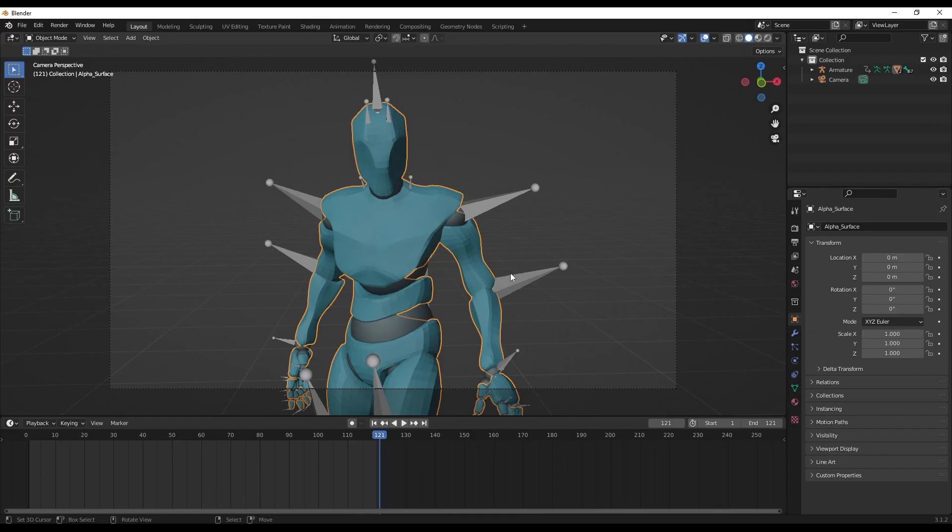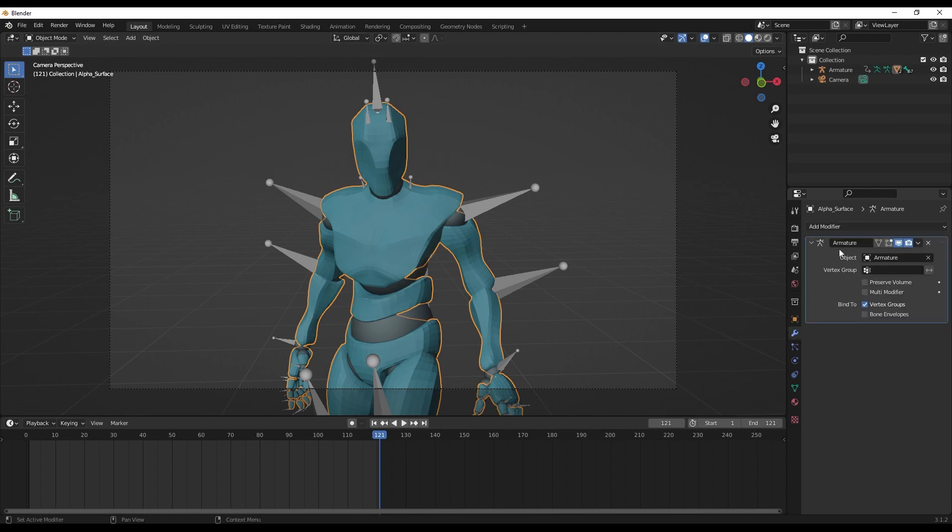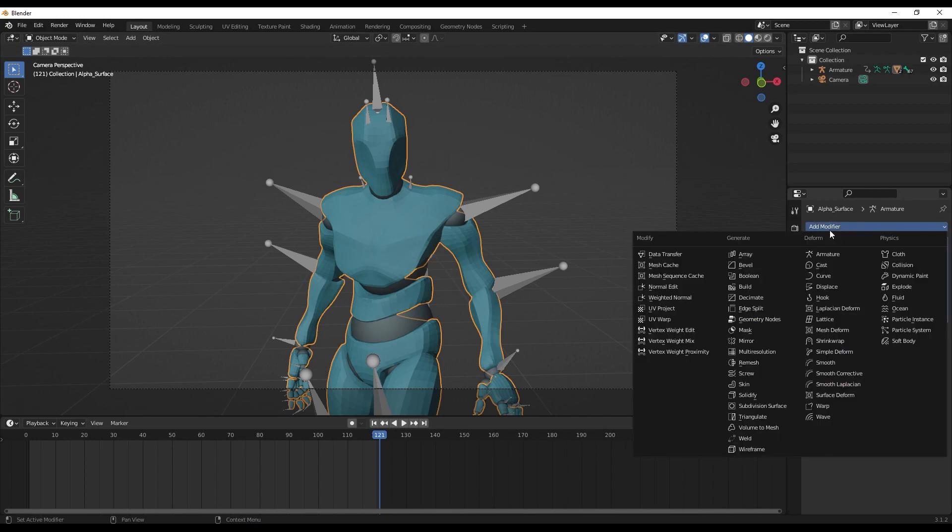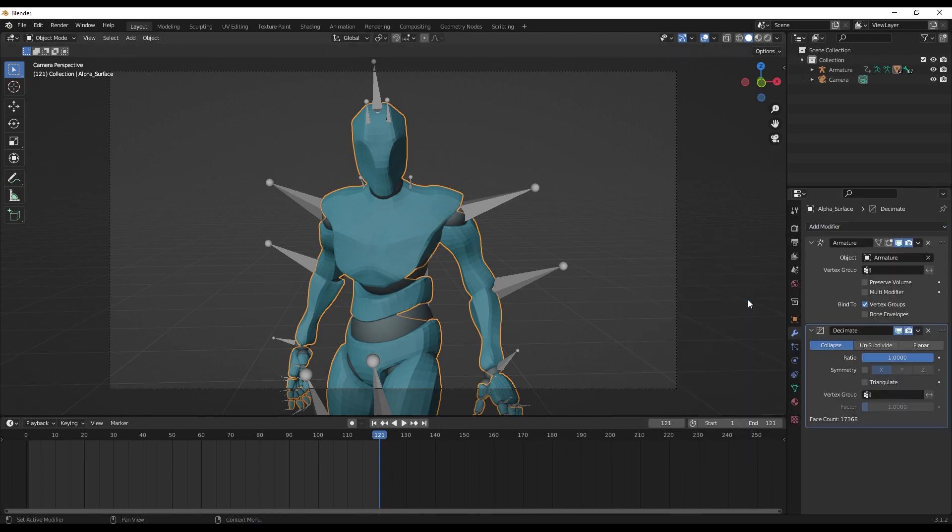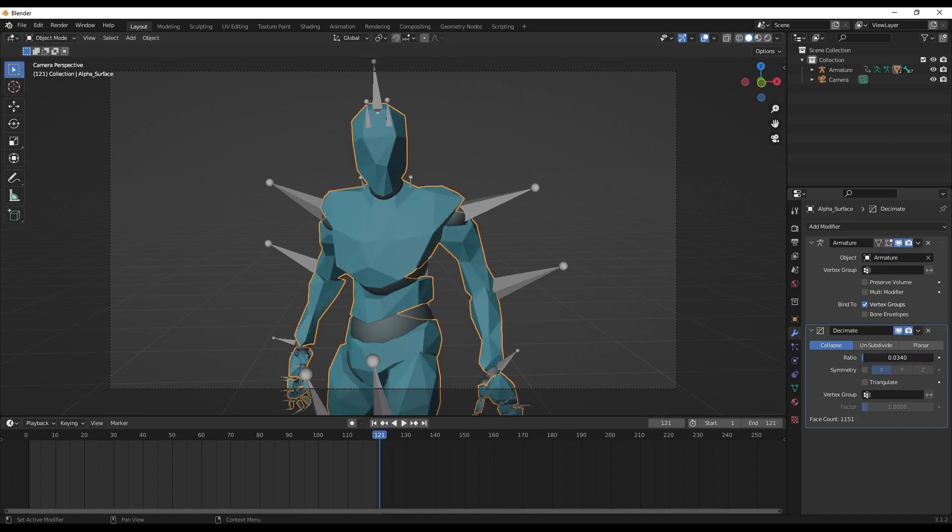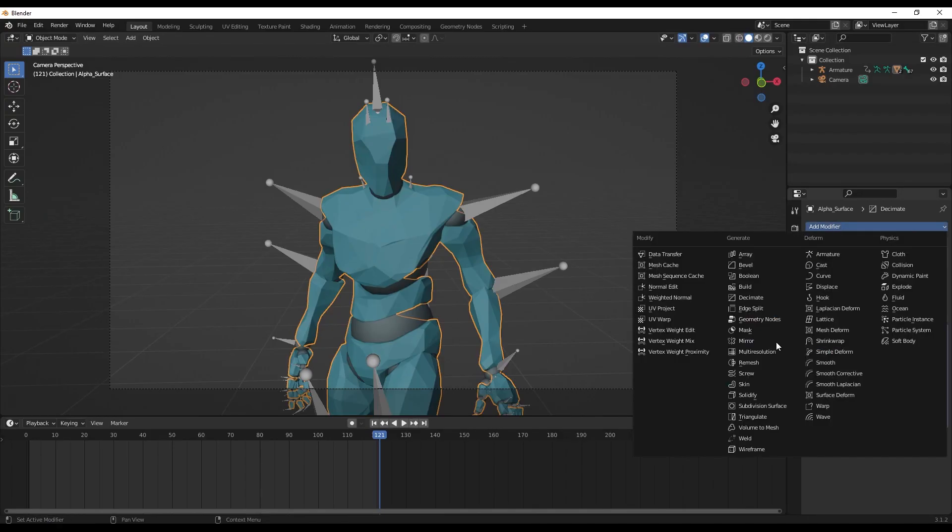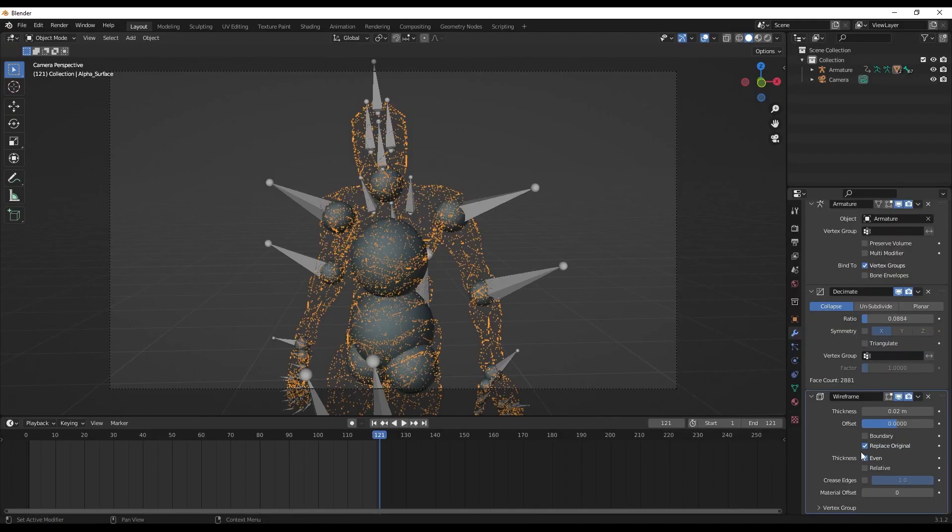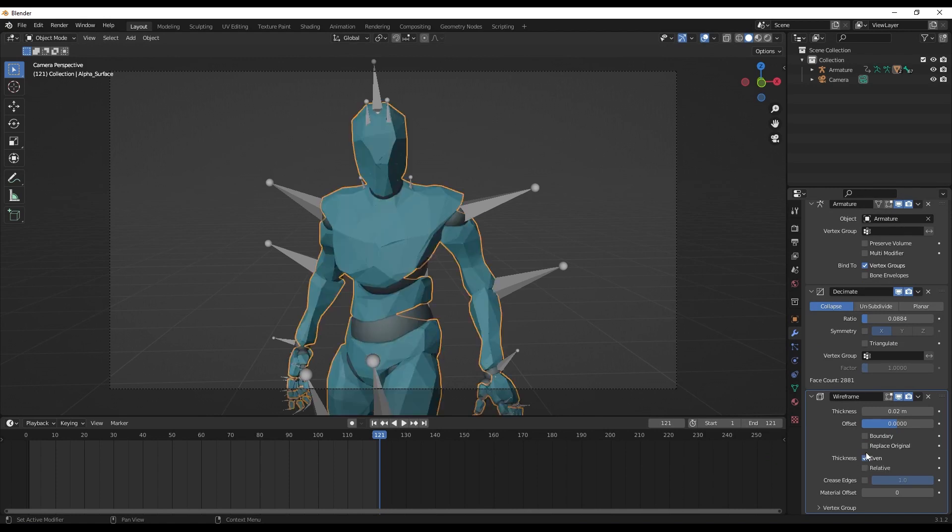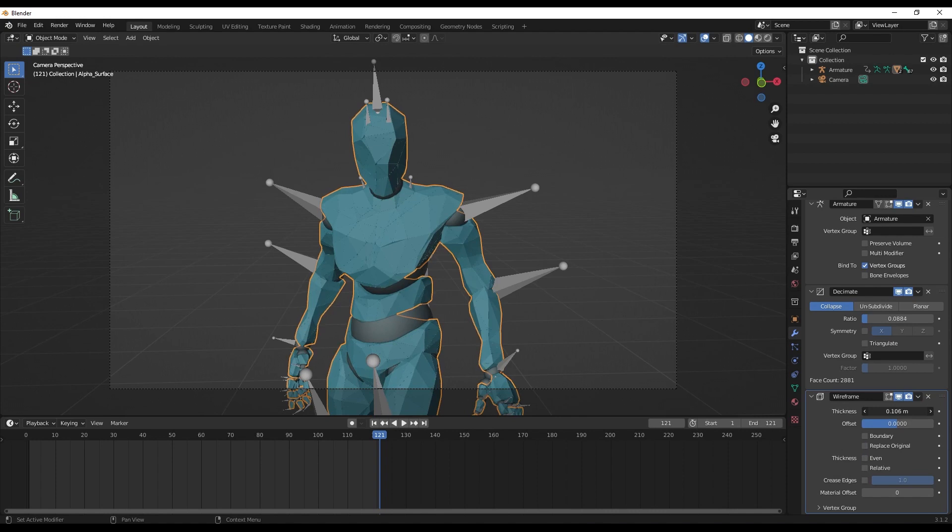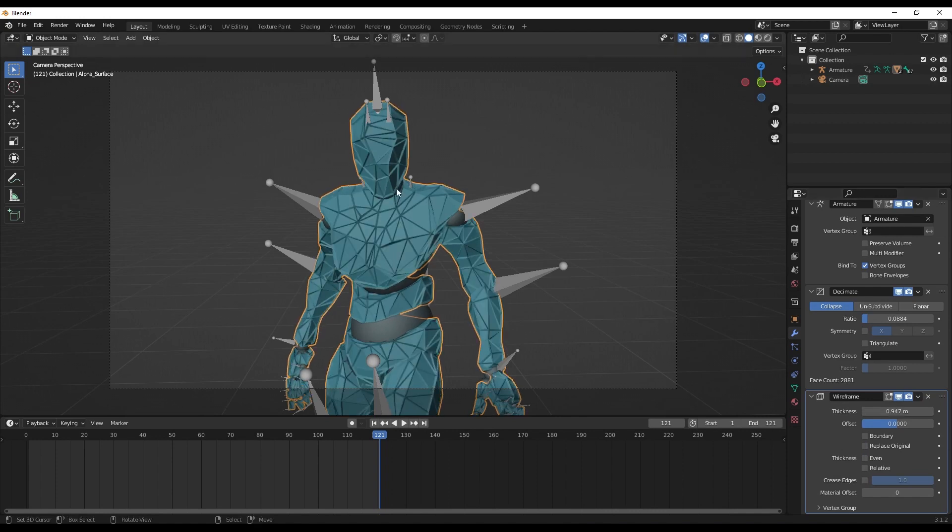Now let's go ahead and add a modifier. Here is modifier. We'll add a decimate modifier. And we can play around with the ratio. If we decrease the ratio, the character becomes even more low poly. I'm going to go with this. Let's add another modifier - wireframe modifier. Let's uncheck Replace Original and uncheck Even as well. Let's go ahead and increase the thickness. Now you can see the lines forming. I think that's all for the modifier part.